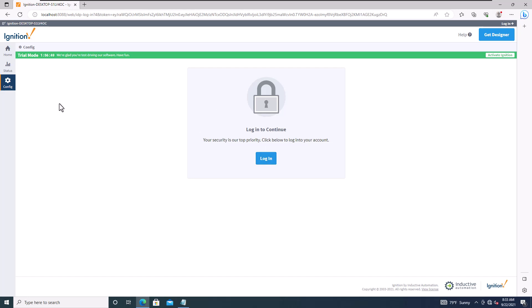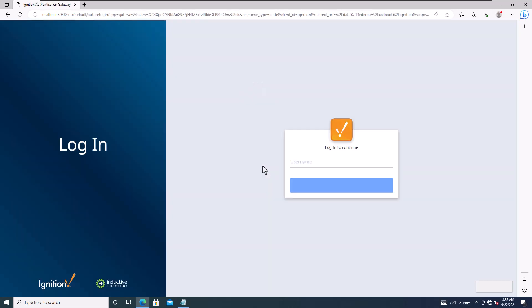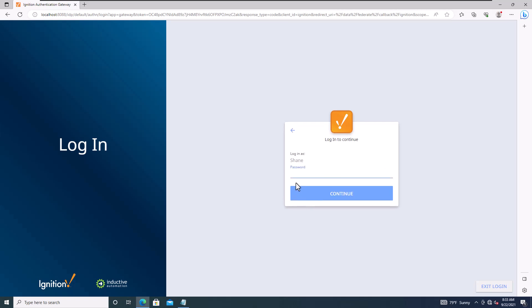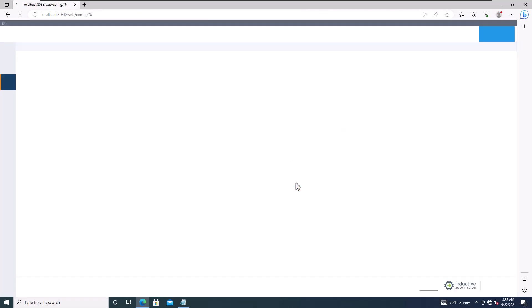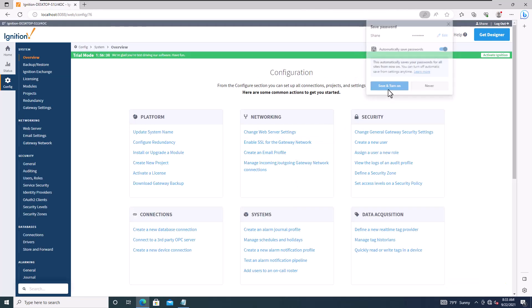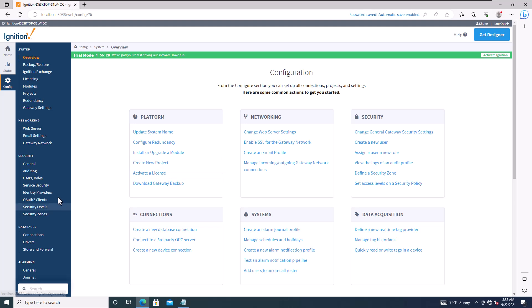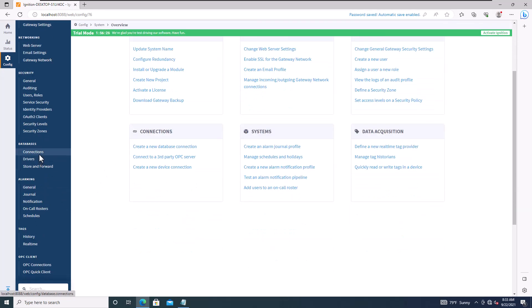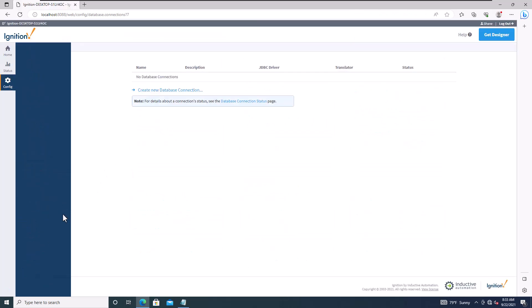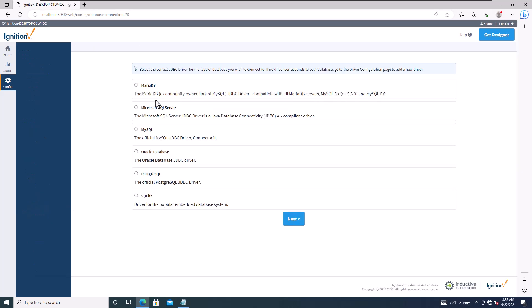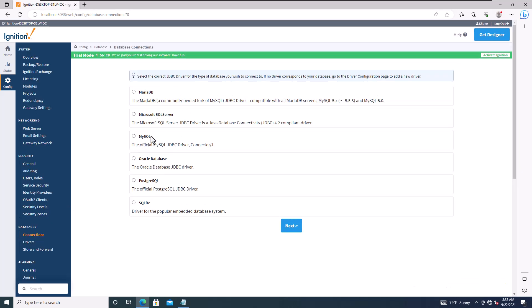In the Configuration section, this is where you set up your connections — such as a SQL connection, OPC-UA, or any connection to your PLC. Sign in with the credentials you created, then navigate to Connections.